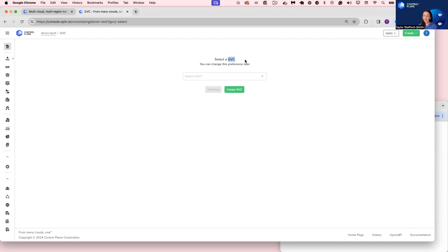A GVC is simply a named collection of locations or regions from any cloud provider. These locations can be provided by Control Plane, in which case you would not need to register your own cloud account, or be provided by you. You have the flexibility to bring your Raspberry Pi machines, your VMware hosts, or your locations from AWS, GCP, Azure, Oracle, Linode, et cetera.